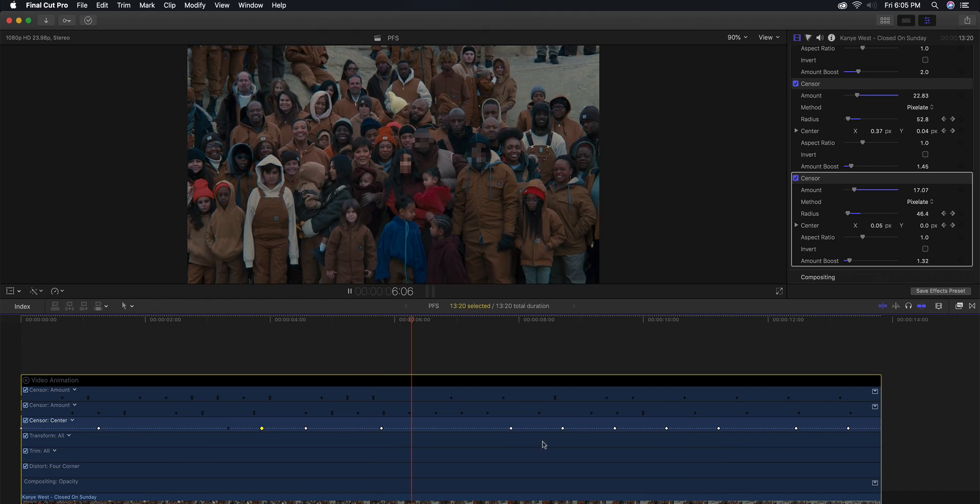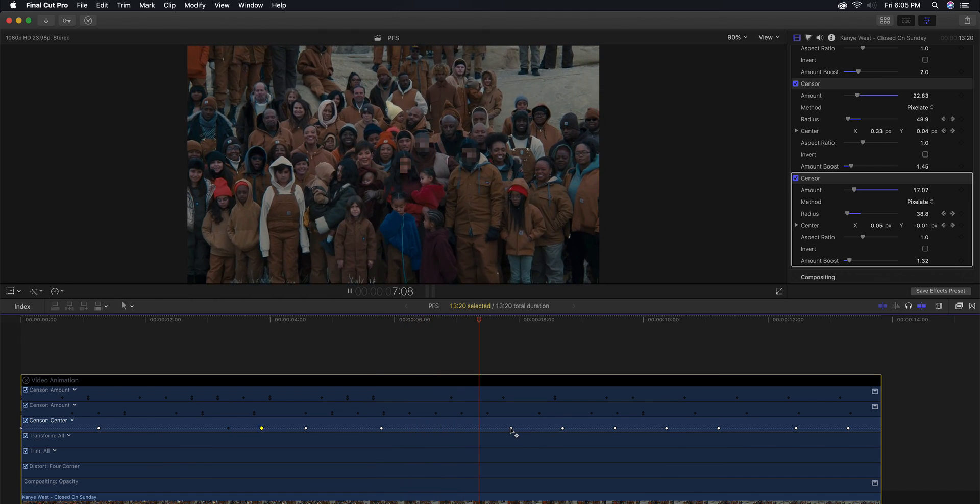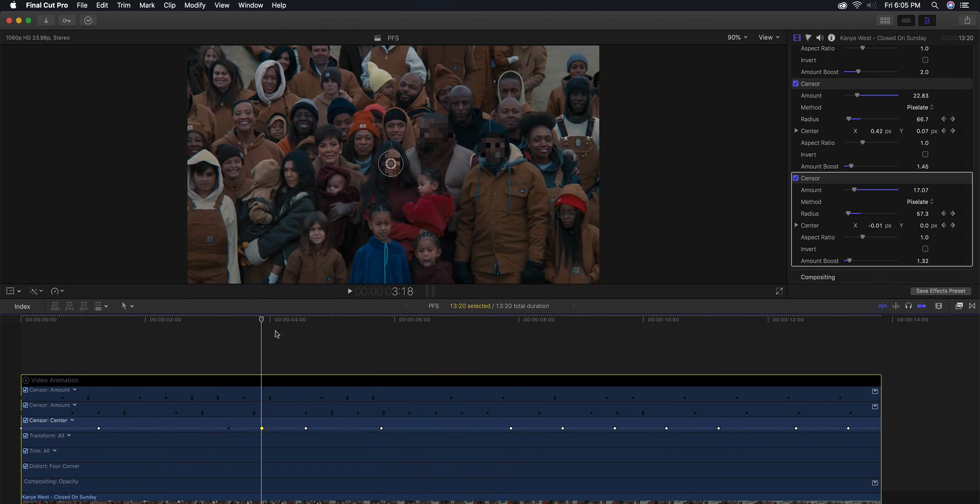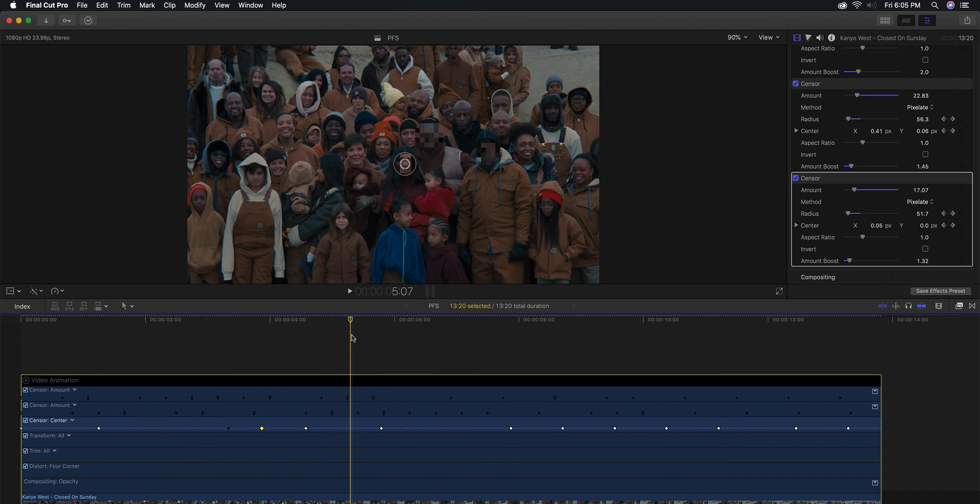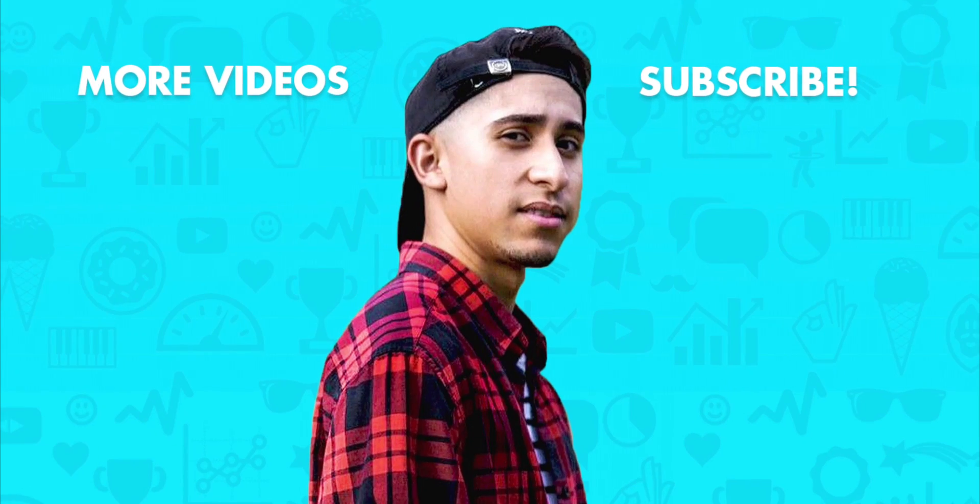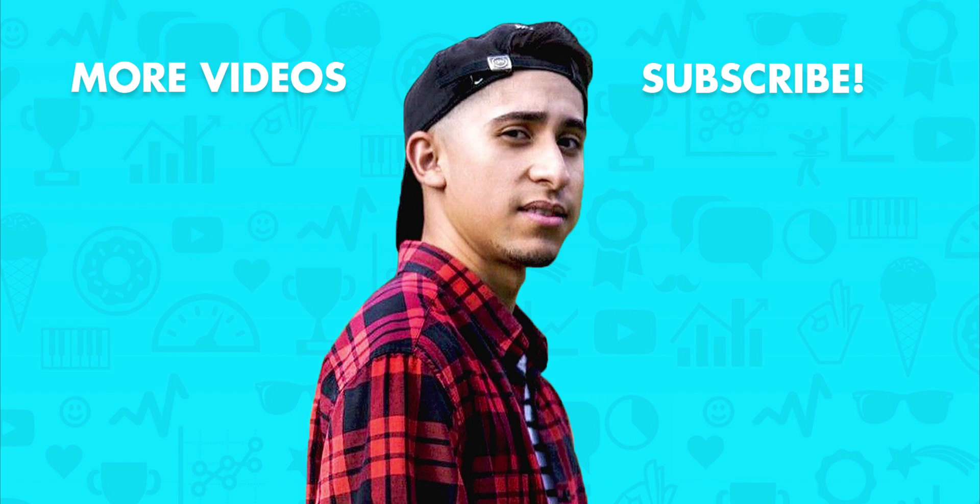But yeah, so if you guys found this video helpful in any way, please leave a like guys. Subscribe, turn on the bell notification so you guys don't miss out on a video like this one. And I'll catch you guys next time. Peace.